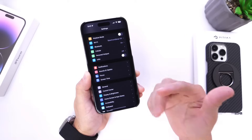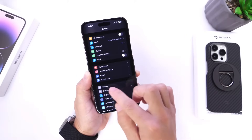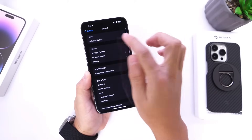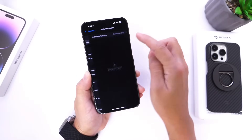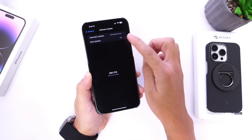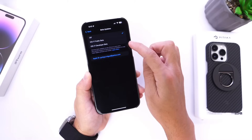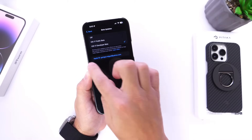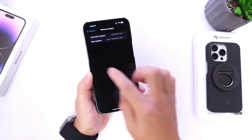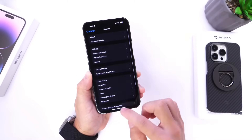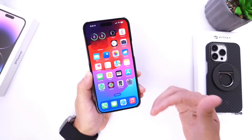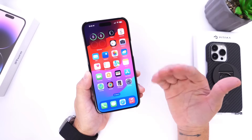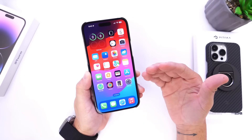Again, if you want to continue testing betas you can always go back into General Software Updates, make sure this option populates for you, select your beta right there — developer for me — and once again go ahead and reboot your iPhone and you can jump back into the beta cycle if you wish to do so.